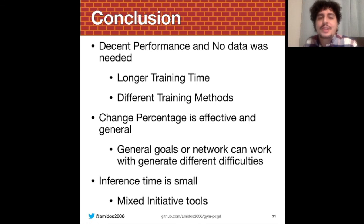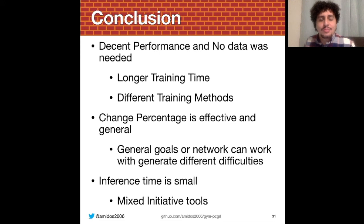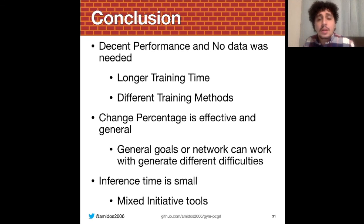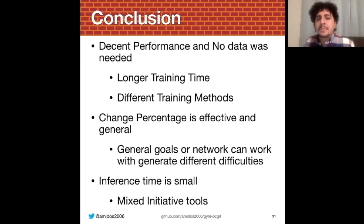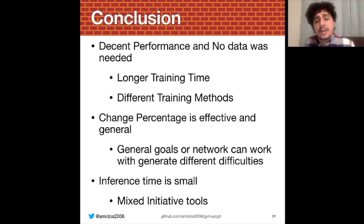In conclusion, using reinforcement learning to train a level generator was a good idea — it worked well on two of the three problems. The third, Sokoban, may need longer training, different methods, or bigger models. The change percentage idea was very effective, preventing all level generators from collapsing to a single level and allowing them to generate a variety of levels. It would also be interesting to explore general goals using intrinsic motivation or curiosity metrics. Finally, the inference time is very small and the models make small amounts of changes, which fits well with mixed-initiative tools where responsiveness matters.